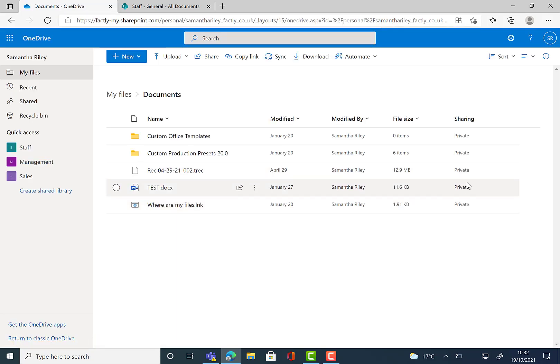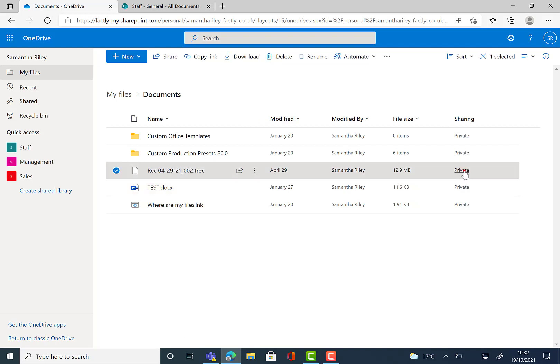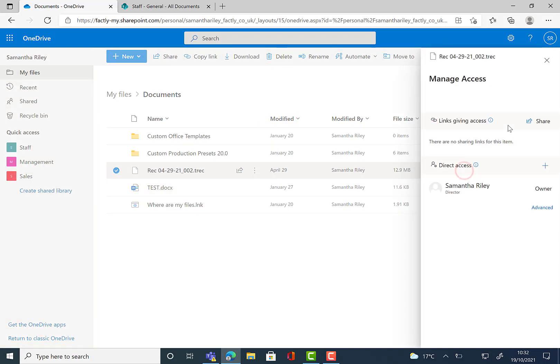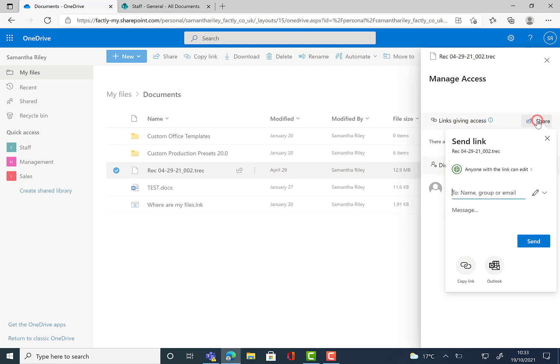And then it should come up on the sharing column saying that it's private. If we click on that into manage access again, we'll be able to see that there is no one else accessing this. But if you do want to share it again, the button is still there for when you're ready to share your files again.